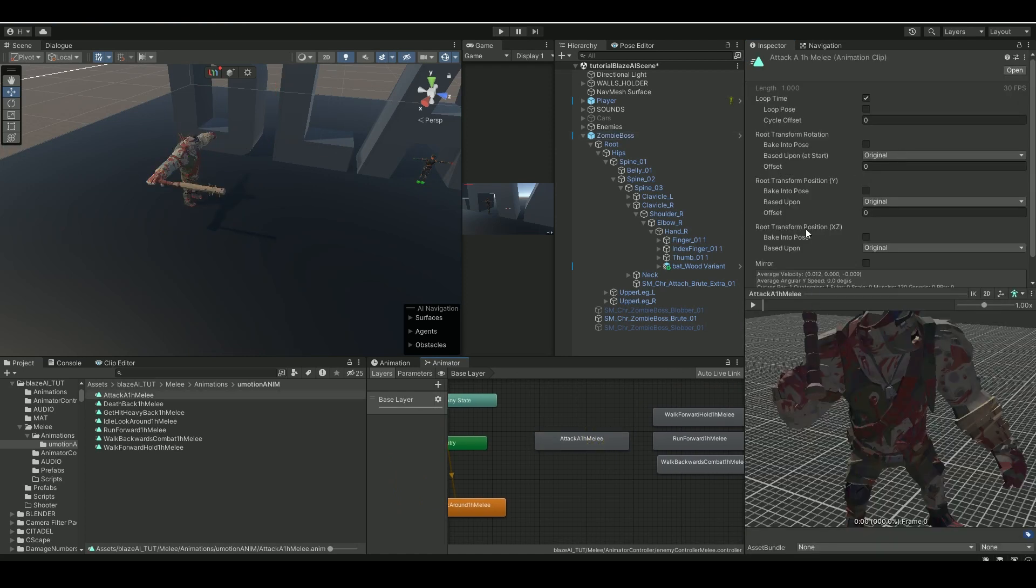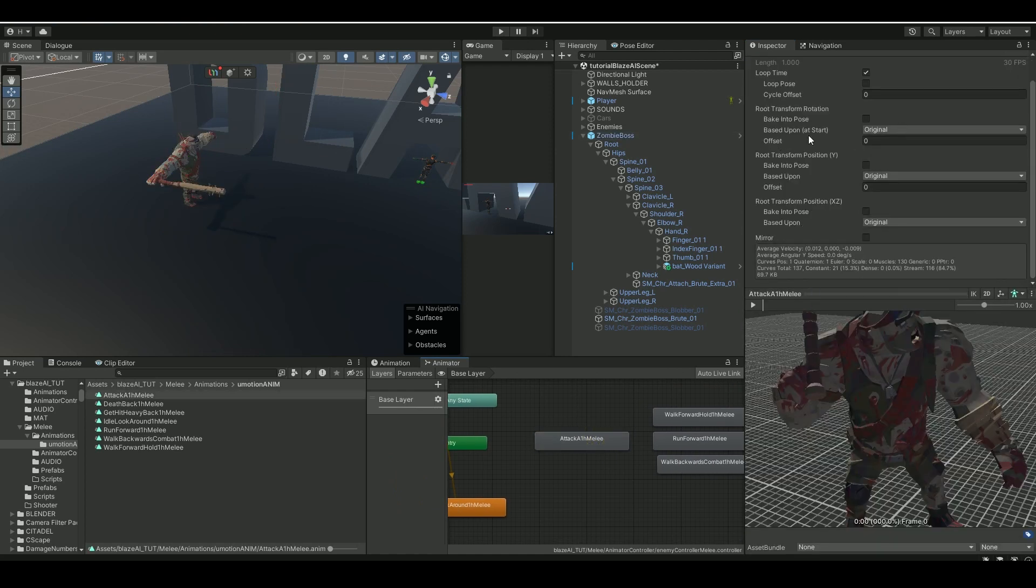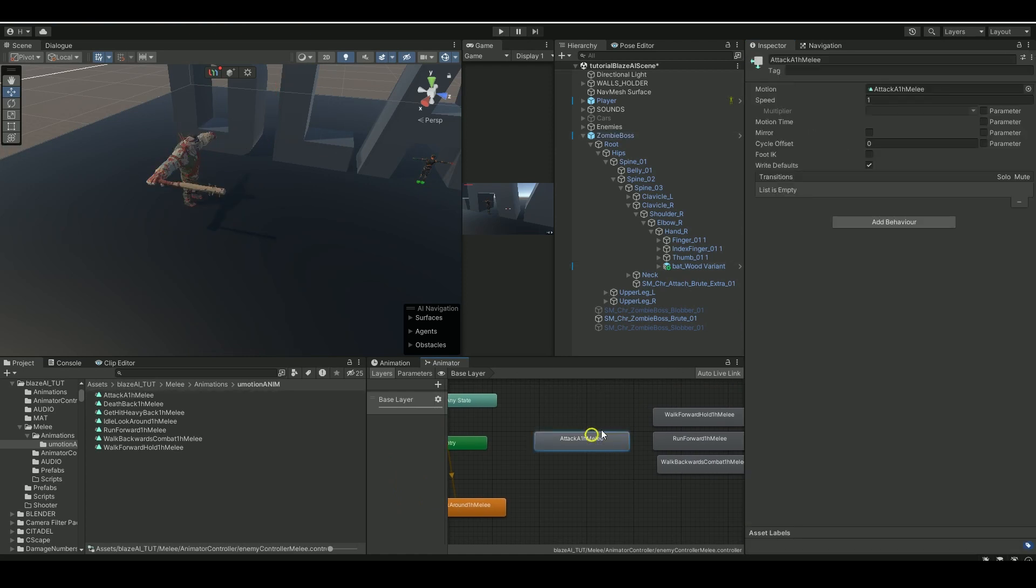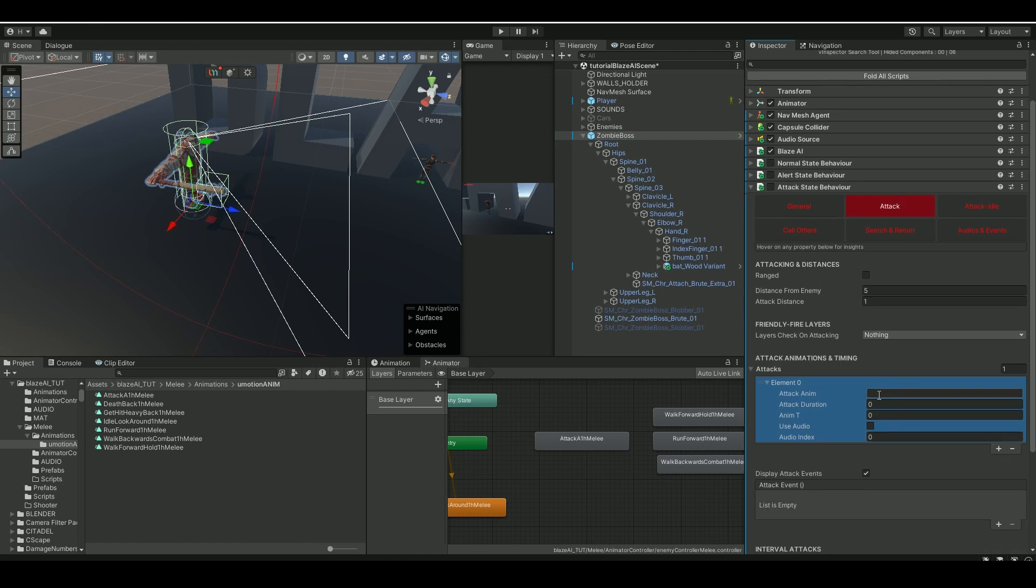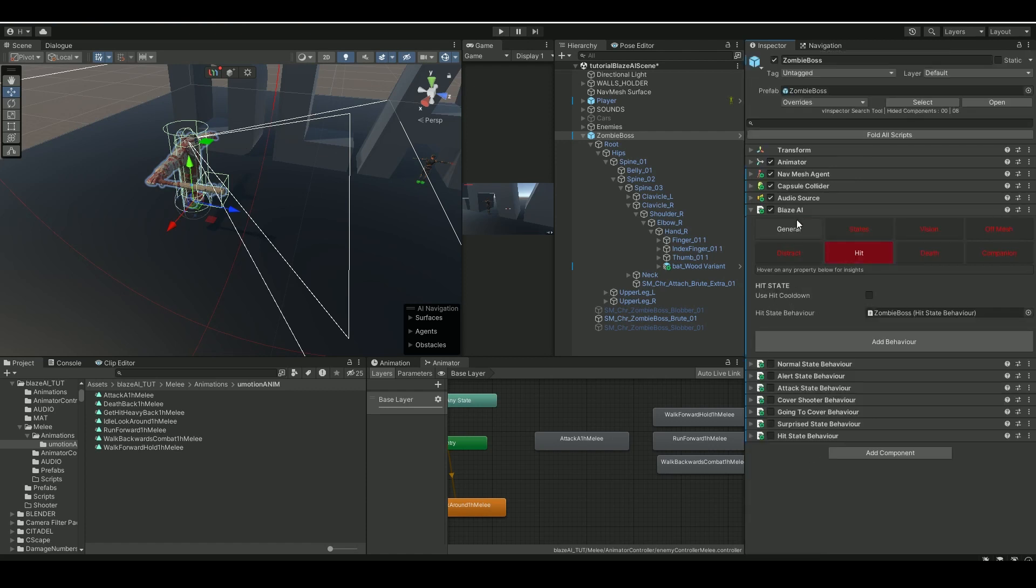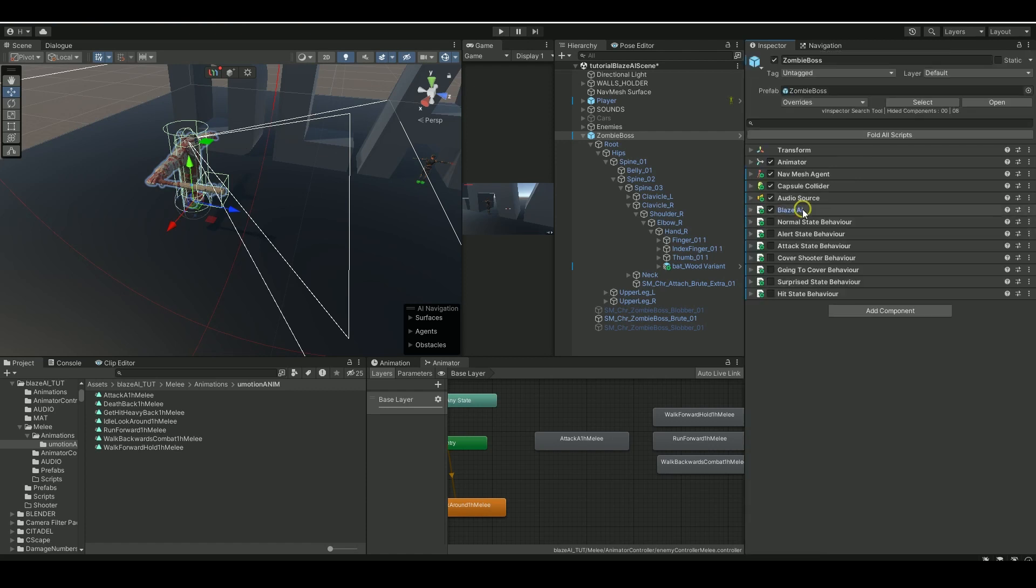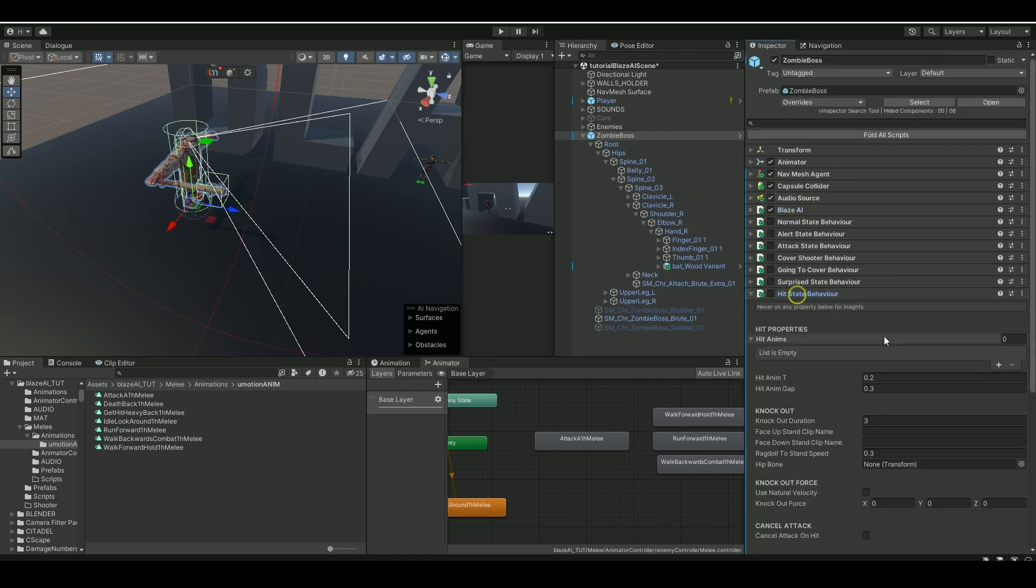Attack melee. Go to the attack and control C zombie, and let's add attack state here. Put it in here and make the duration one and a transition point 0.35.